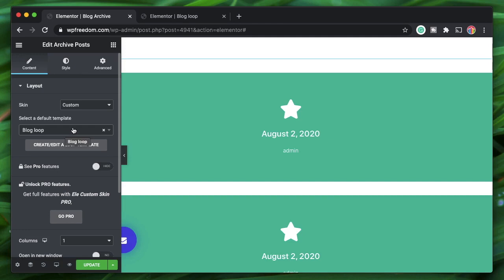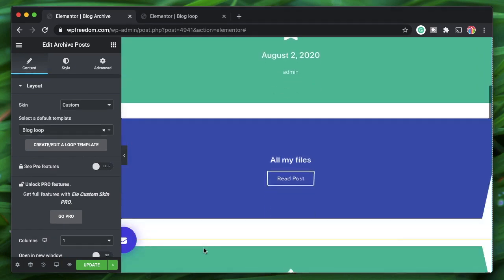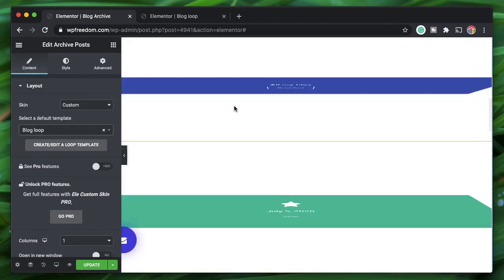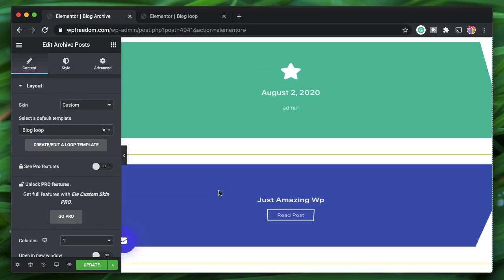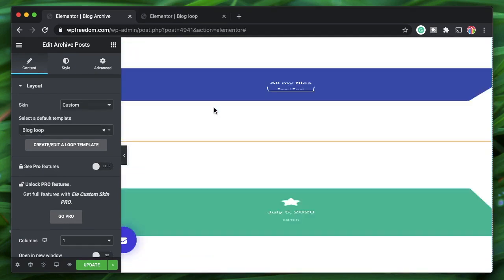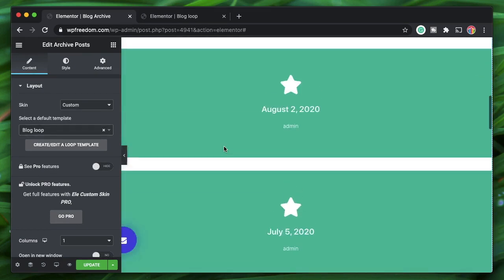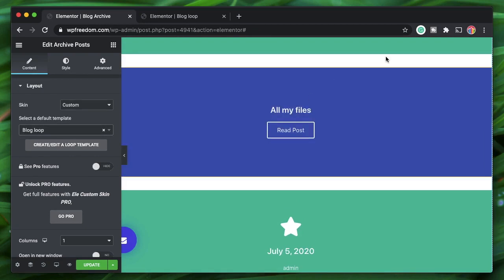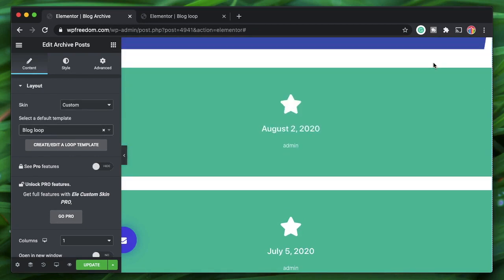Now each loop item is the Flip Box widget with all dynamic data — it shows the post date and who wrote the post.